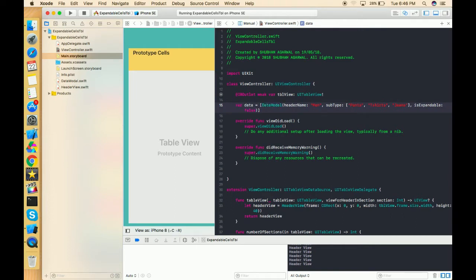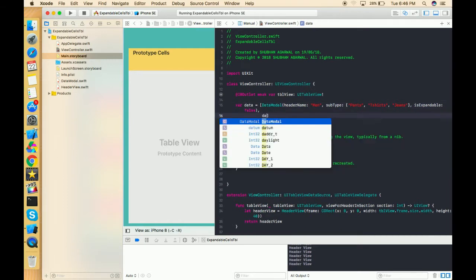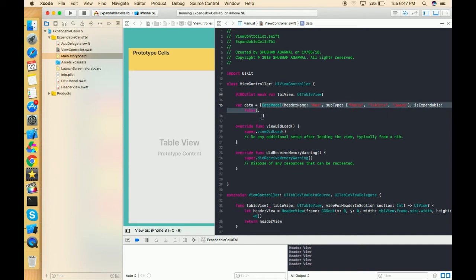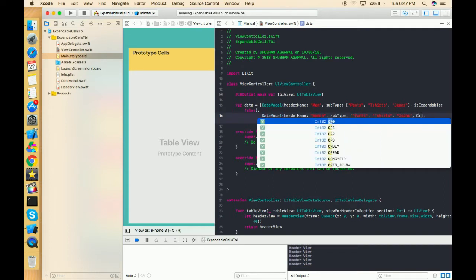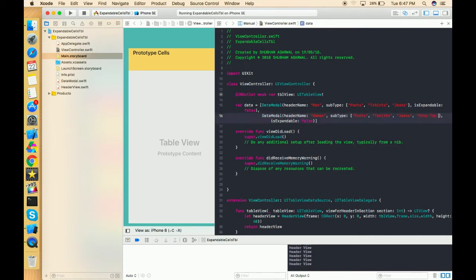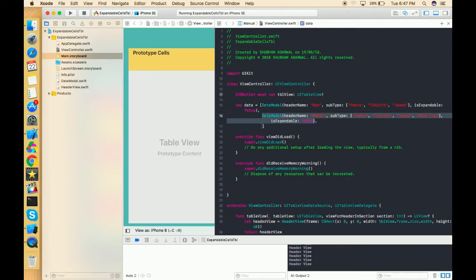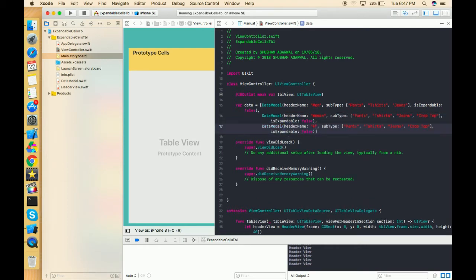I have to define more than one model. So the second model I'm just copying and pasting — for 'Woman', we can have pants, t-shirts, jeans, and I can add one more thing, crop top. And one more model for 'Kids'. For kids, not pants — kids have shorts, t-shirt, jeans, and not crop top. So I've created DataModel entries for all the data which I want to populate in the table view.